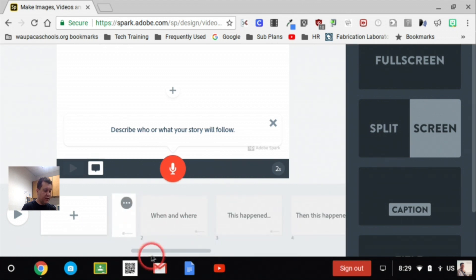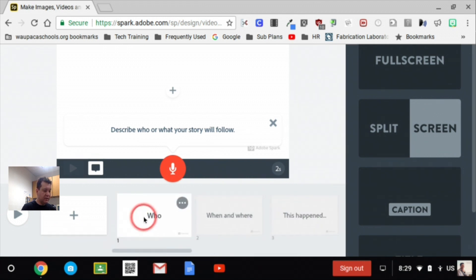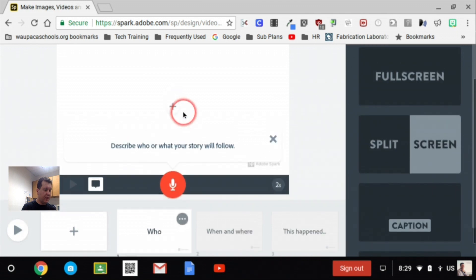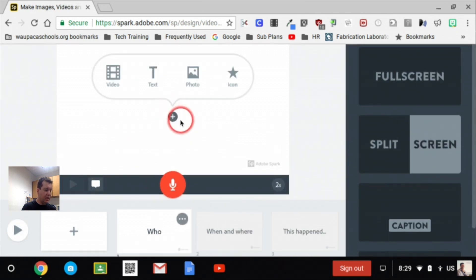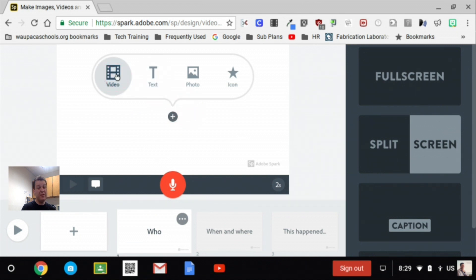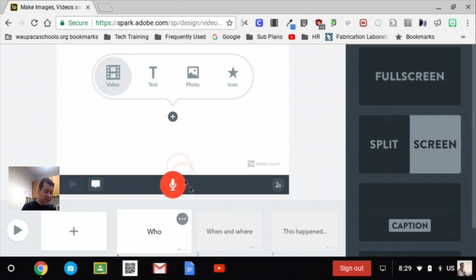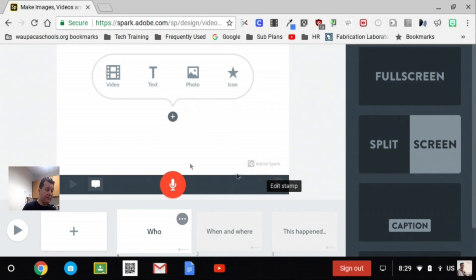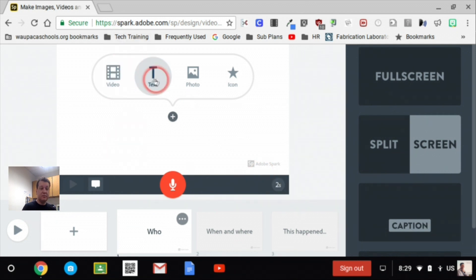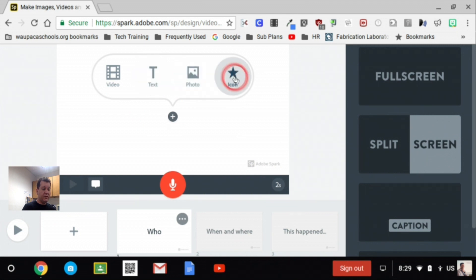Alright, so our first slide here is the who. I could go in and push this little button here and it gives me an option to add video, which we probably don't really need to do. Remember, each slide only gives you about 10 seconds to talk about it, so we don't need a big, long explanation on video there. Alright, text, photos, and icons.